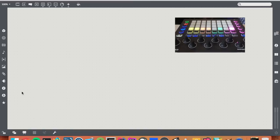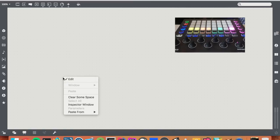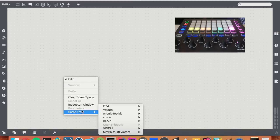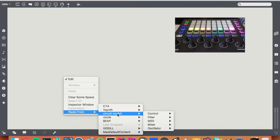Actually, it's compatible with Beep as well. First I'll show you how to use it at a basic level. Once Circuit Toolkit is installed, you'll find it by right clicking on your patch, going to paste from Circuit Toolkit.